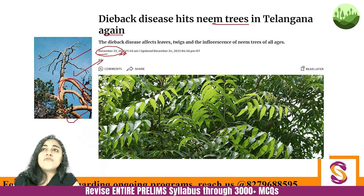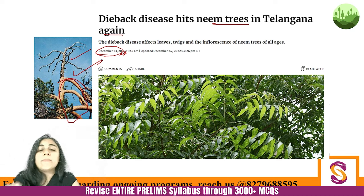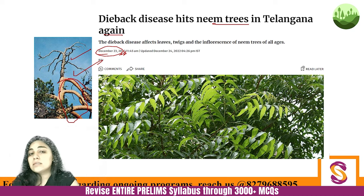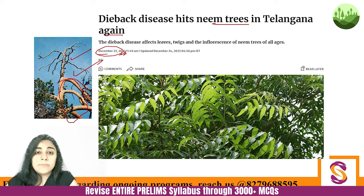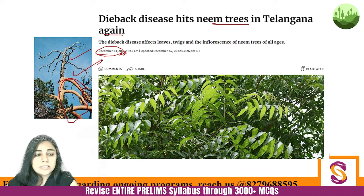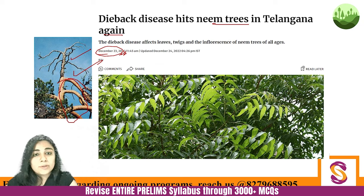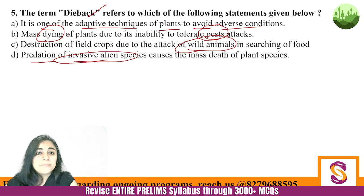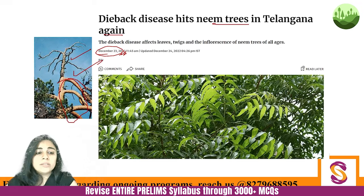Sometimes dieback can be a disease, but it can also be an adaptive behavior. A question can also be asked: in the context of which plant is dieback disease recently mentioned? That plant is the neem plant. The tulsi example was a personal one. So the answer here is A.